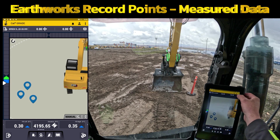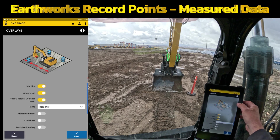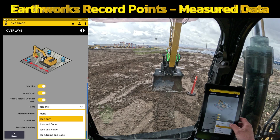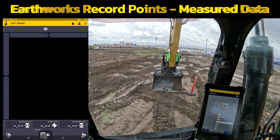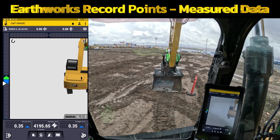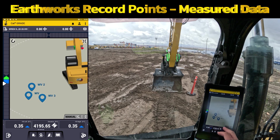Personally, when I've done this and ran equipment, I prefer to at least see the icon and name so that I can know exactly what I'm running up against.